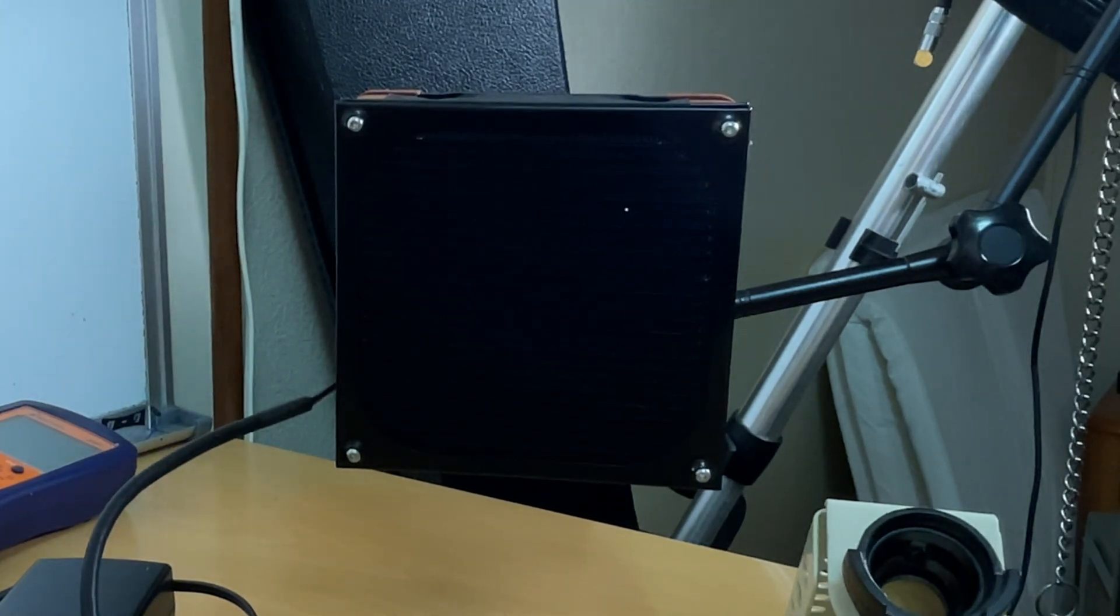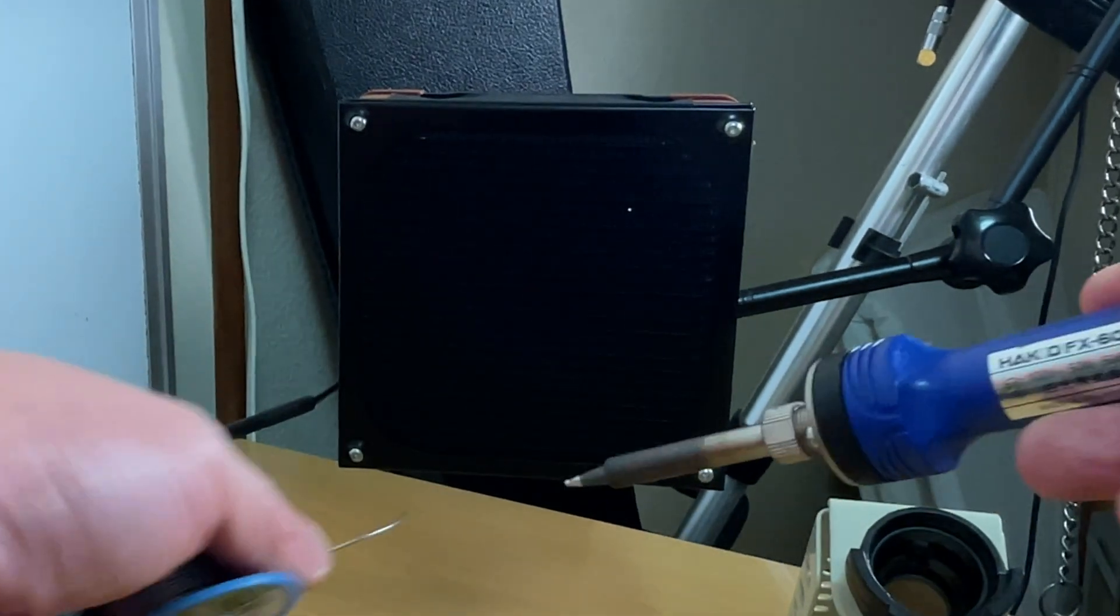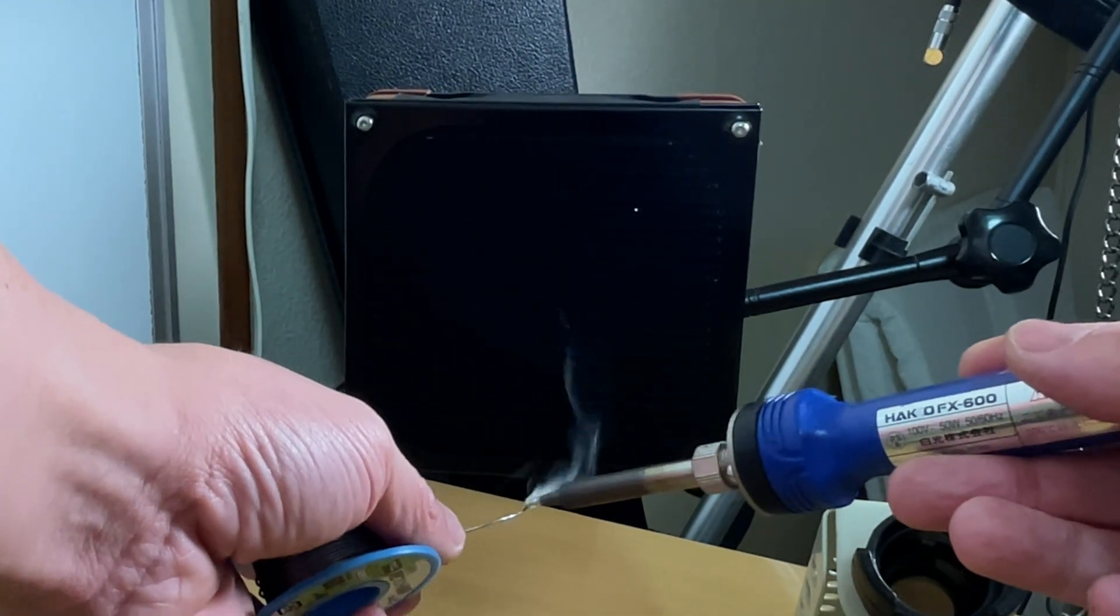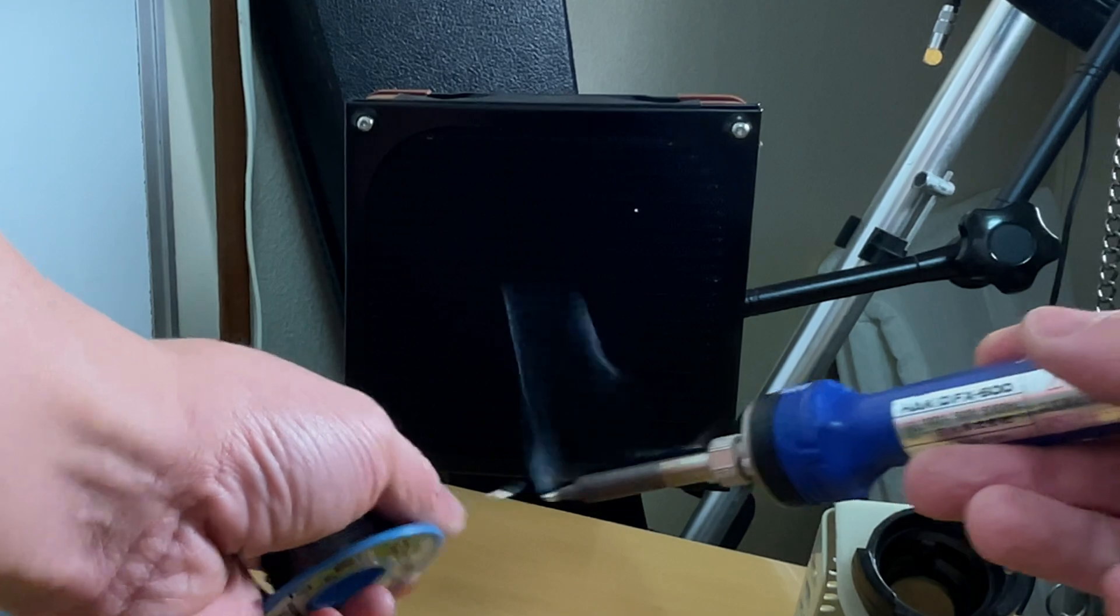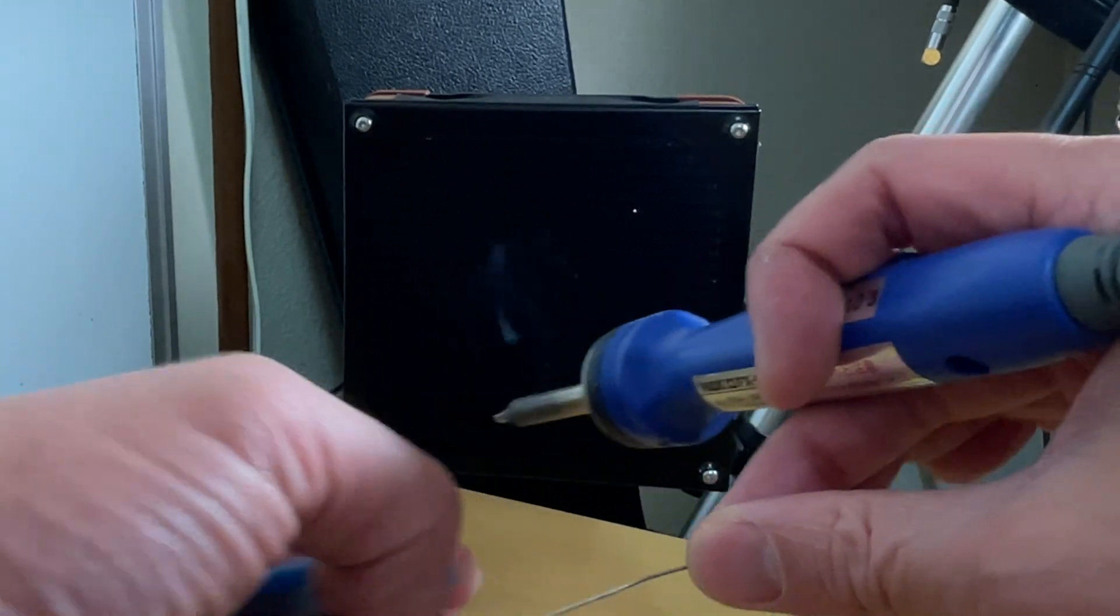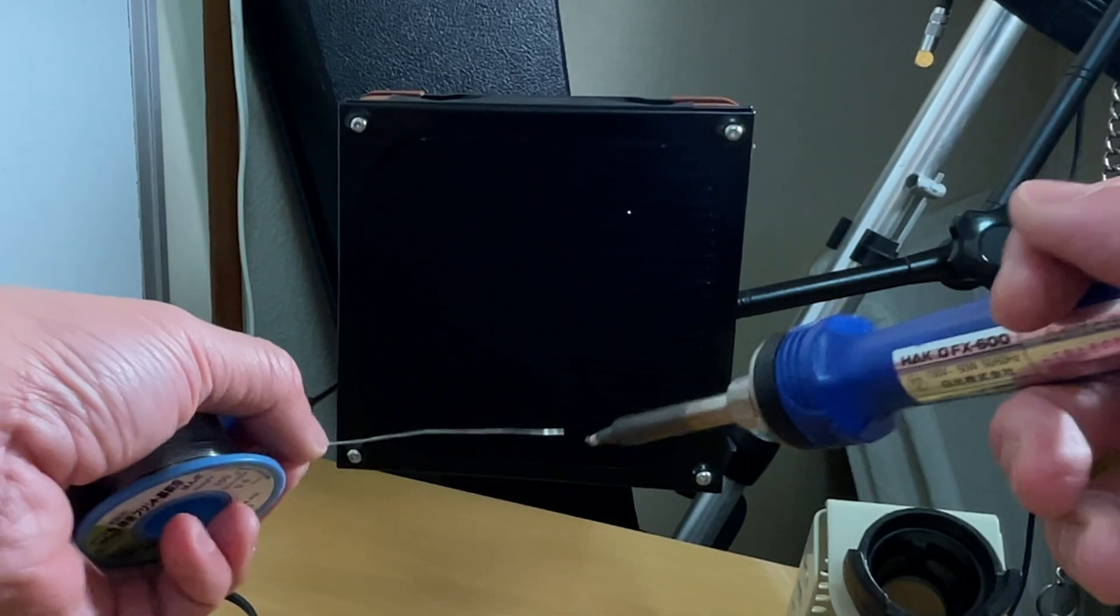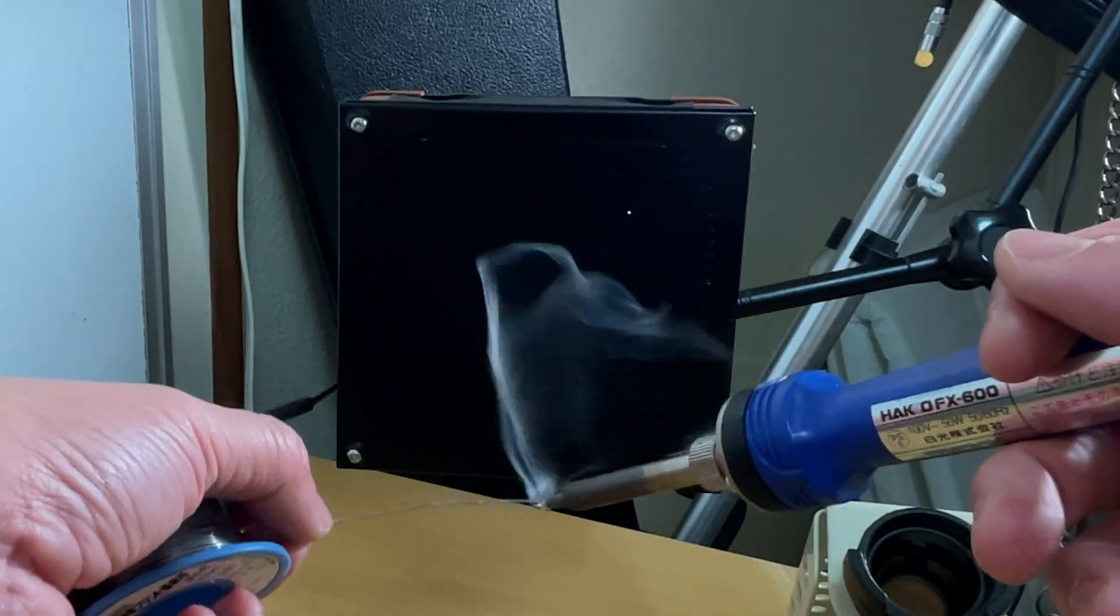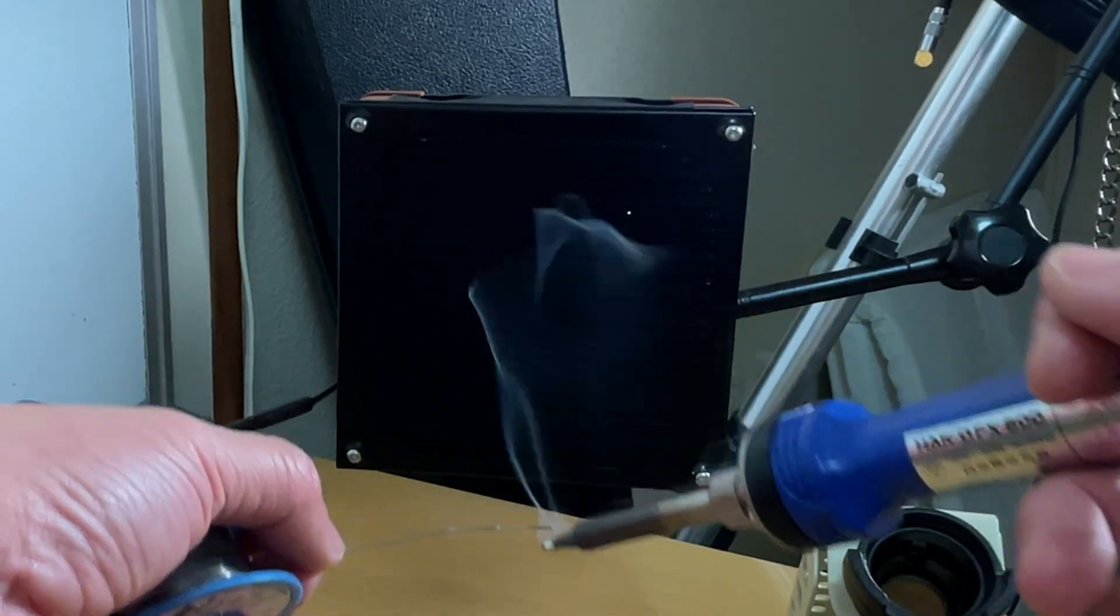All right, hey, what's up guys? Just a quick and dirty build for you - a solder fume extractor in about 10 minutes. That's quieter, sucks way more fumes, and has a filter that you could trust. All right, so let's get to it.